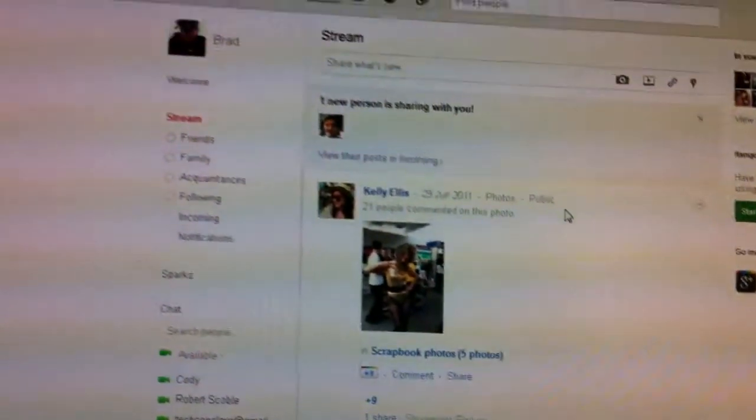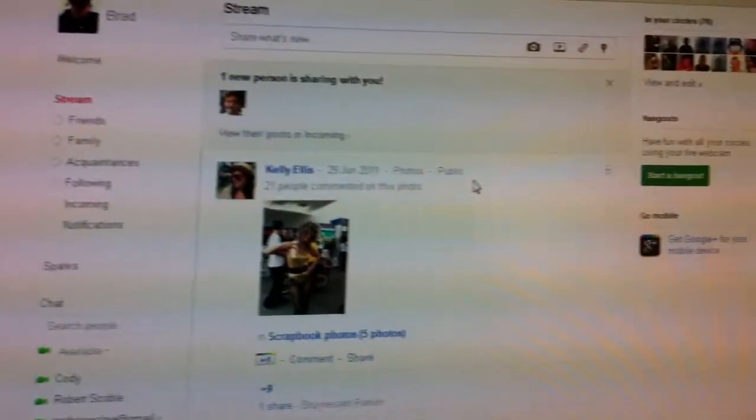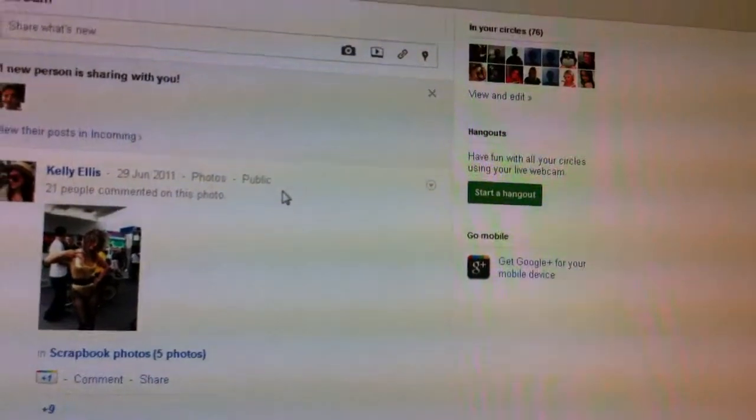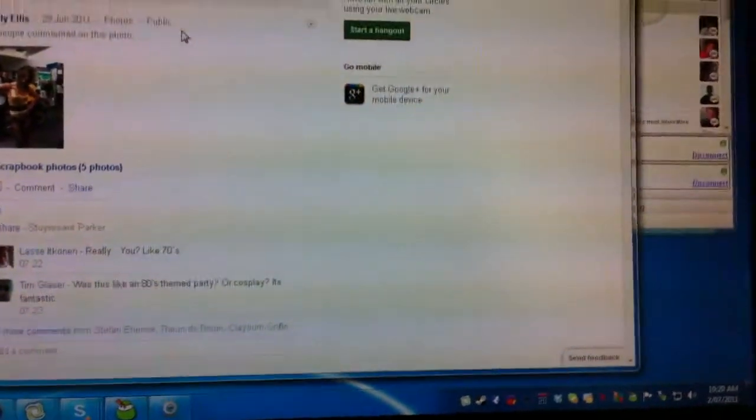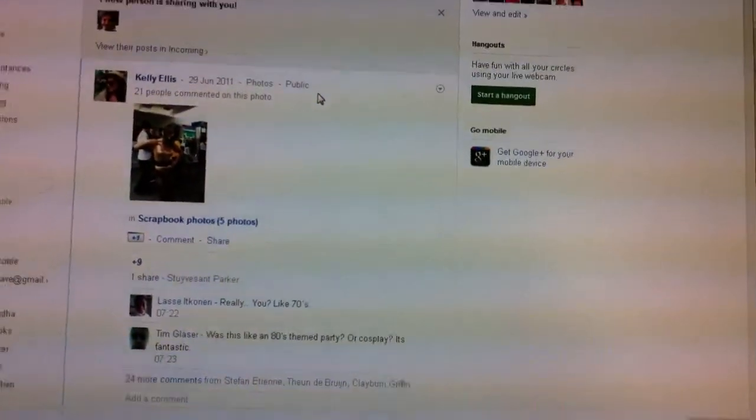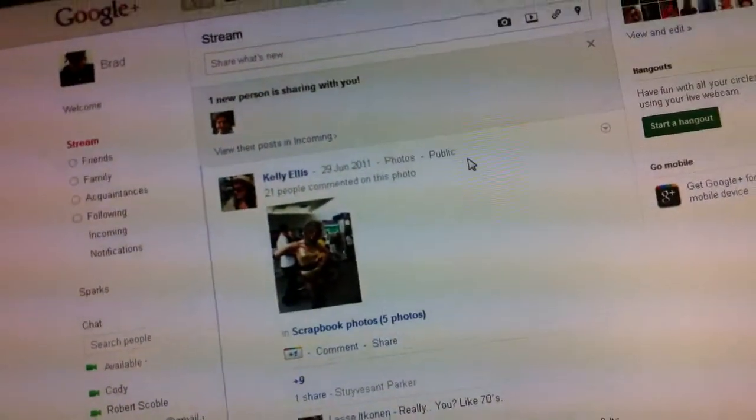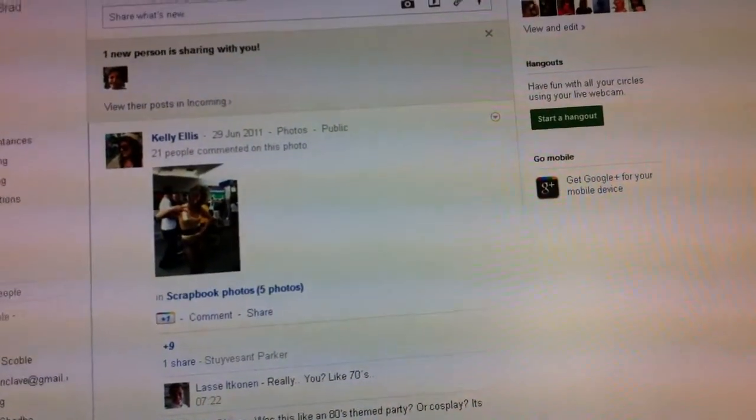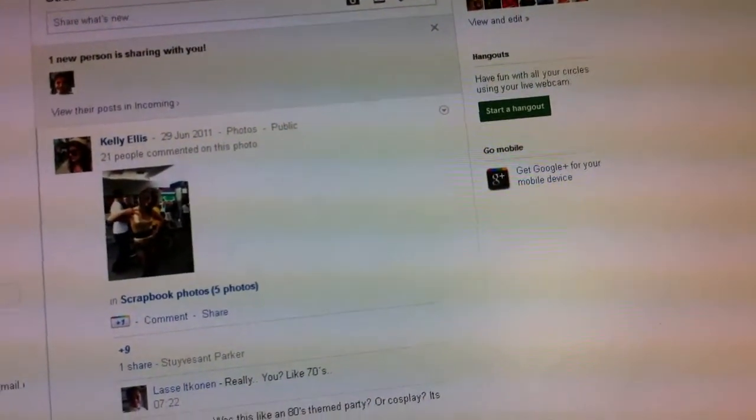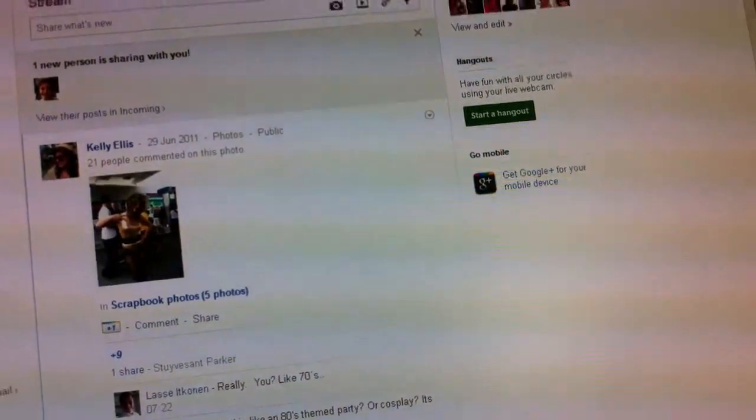Sitting here trying to get into this whole Google Plus thing. What do you think about Google Plus so far? You probably haven't used it, so there's no point in asking you, but I think that's really cool, man.